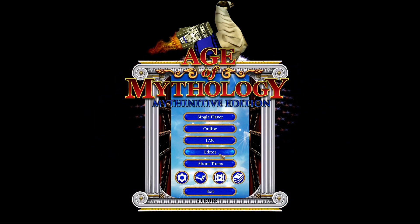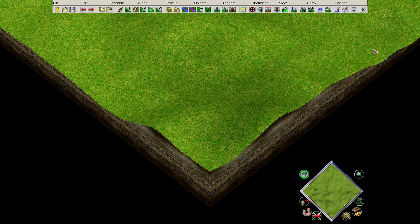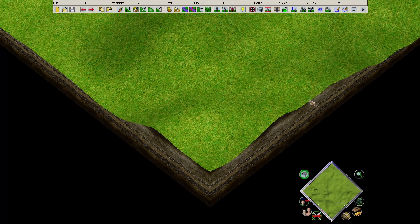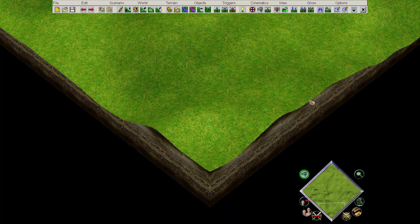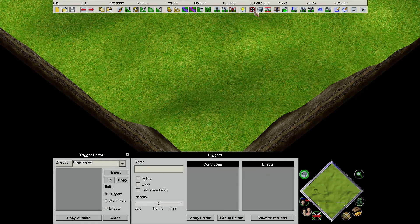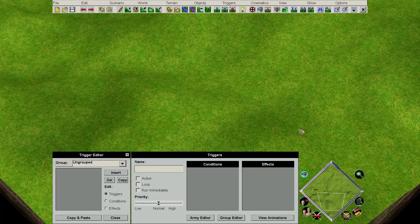To start off with, we need to go into the scenario editor. So, what is a trigger? Very simply, think of it as a statement where if a certain condition is met, then an effect plays out. You can go up to this icon here to open the trigger editor in your scenario, and you'll be greeted with this interface here.